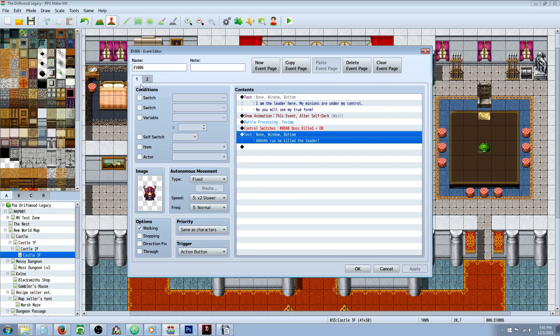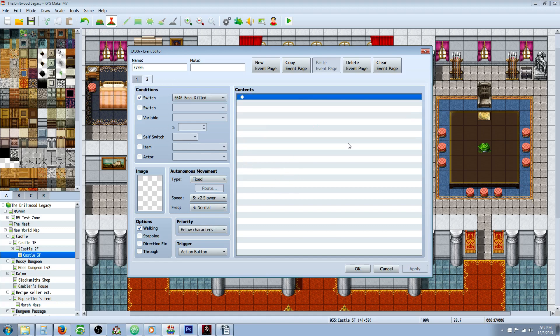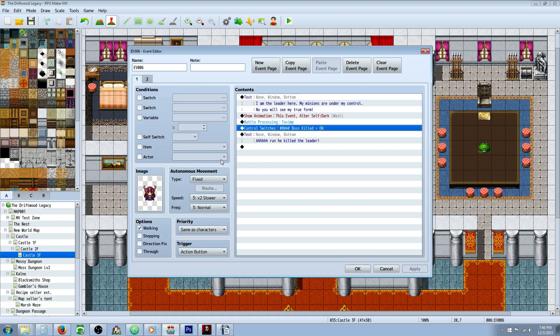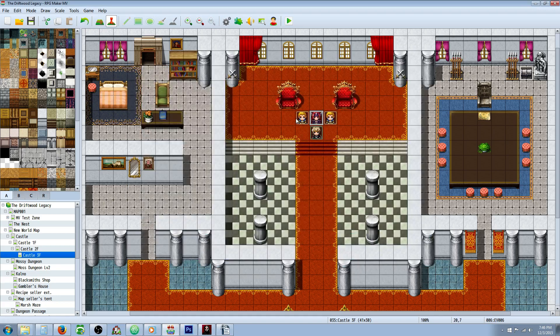On the second page, you're going to make it empty because you beat the leader. Instead of using a self switch, we're using an actual switch - a stored switch. We're not using a local switch, we're using a global switch because we want this to trigger the other event. So no self switch on the leader, but we're using an actual global switch. This page is empty and it's checking for the boss killed switch. After you beat him, the switch turns on, he disappears, but that's also going to control your minions.